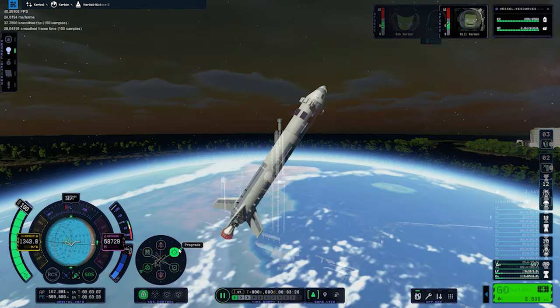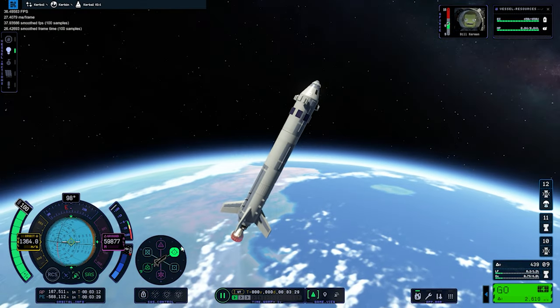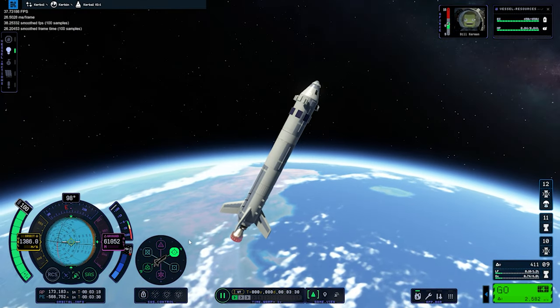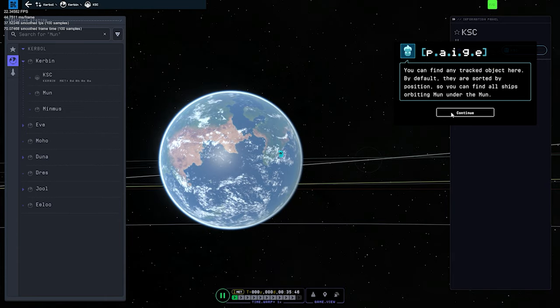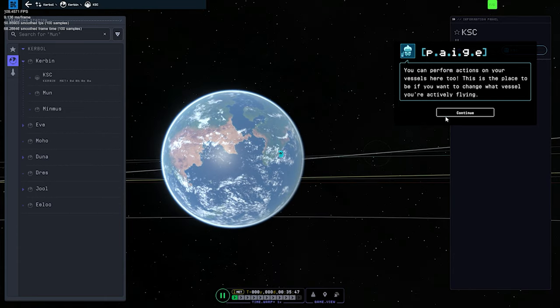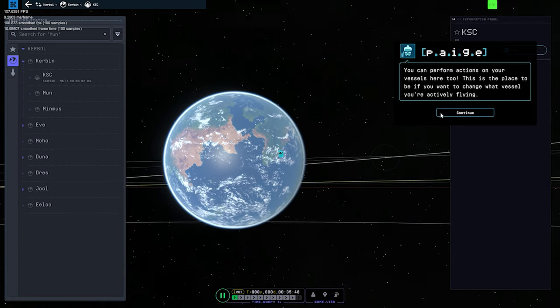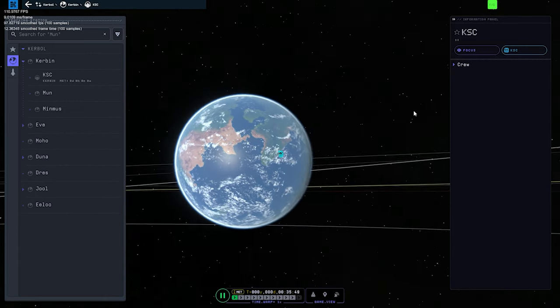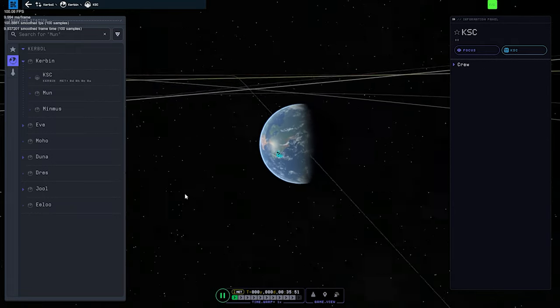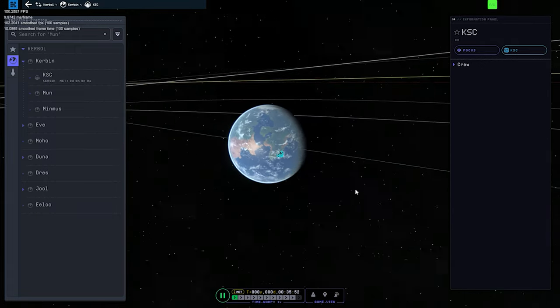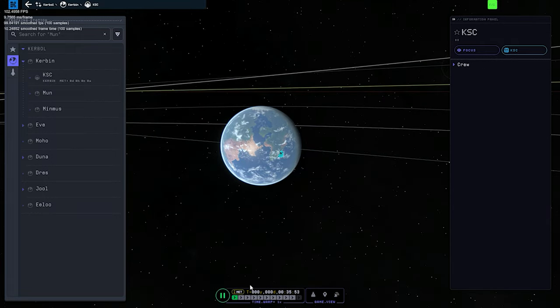Moving to the next bug — apparently you can't time warp in the tracking station and main screen sometimes. I guess some variables trigger this bug while playing. I don't know how big this issue is, so it may or may not make it to the patch list.